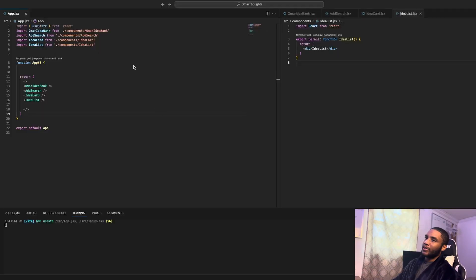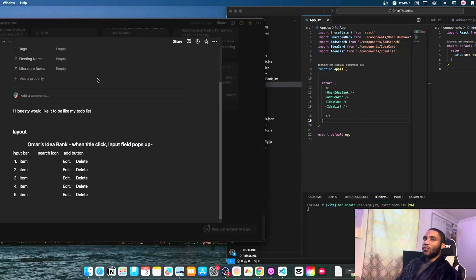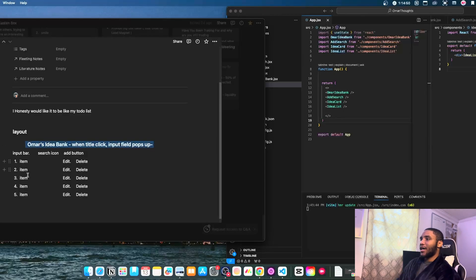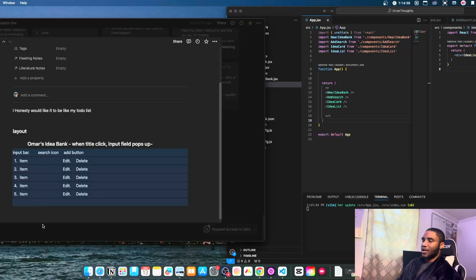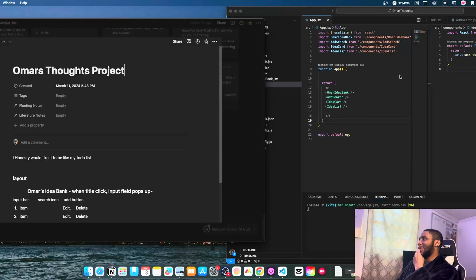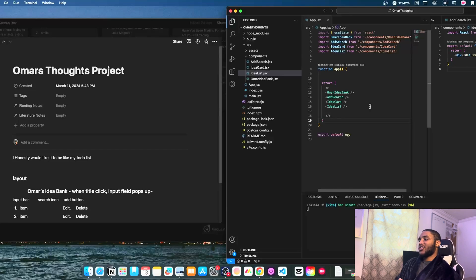All right, so we just got done doing the components. Like I said earlier, this is how I kind of want the templates to look — this is what I'm looking at when it comes to the idea bank. I want to have the name, input bar, input icon, input card, and then the list. It just kind of categorizes them. For people who are not coders, which is probably the majority of my audience, components are basically just sections on a website — that's all they really are.